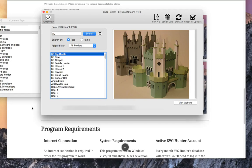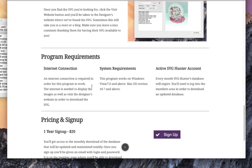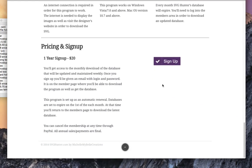So how do you get SVG Hunter? Just go to the website, svghunter.com, scroll all the way down to the bottom. It's a $20 fee that will give you access to the database that is updated weekly and monthly.